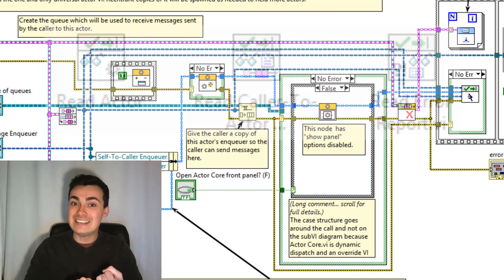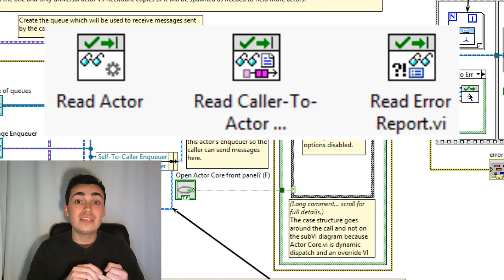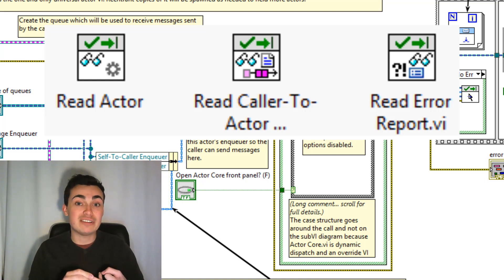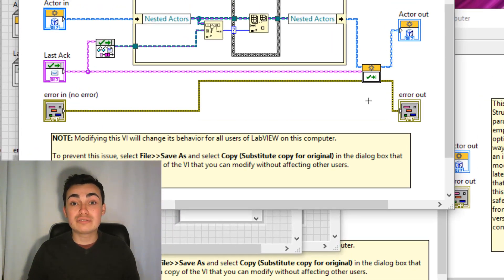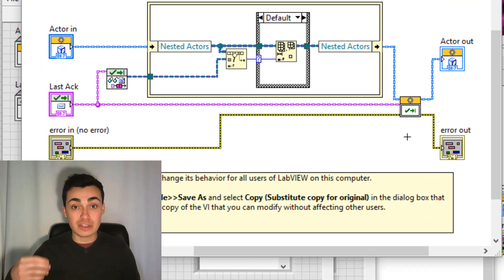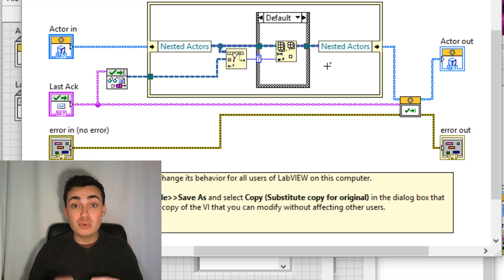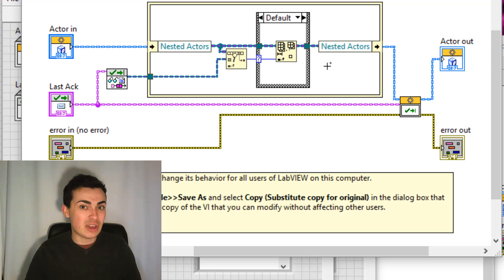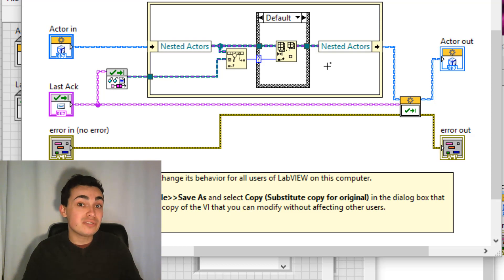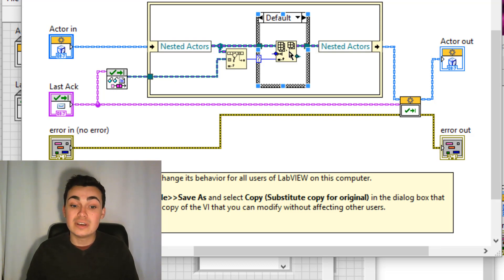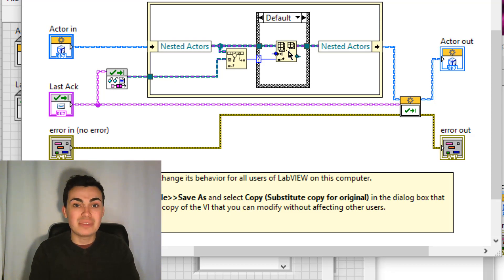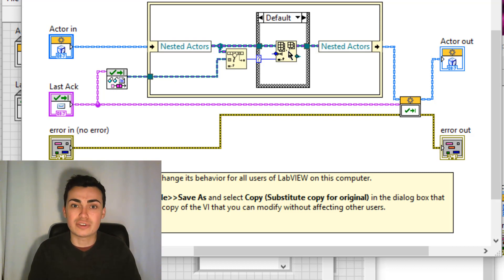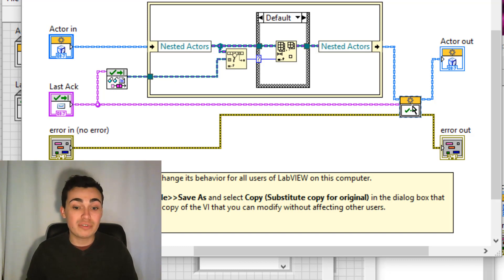When that message is received by the calling actor two things are going to happen. The first is the calling actor is going to prune its registry. So it's going to look at okay who were all of my nested actors. Does this enqueue match any of these enqueues in my registry. If so i'm going to remove it from the registry and that's what this in place element structure is doing. So that section of code. The second section is the override vi here which is the handle last act core vi.